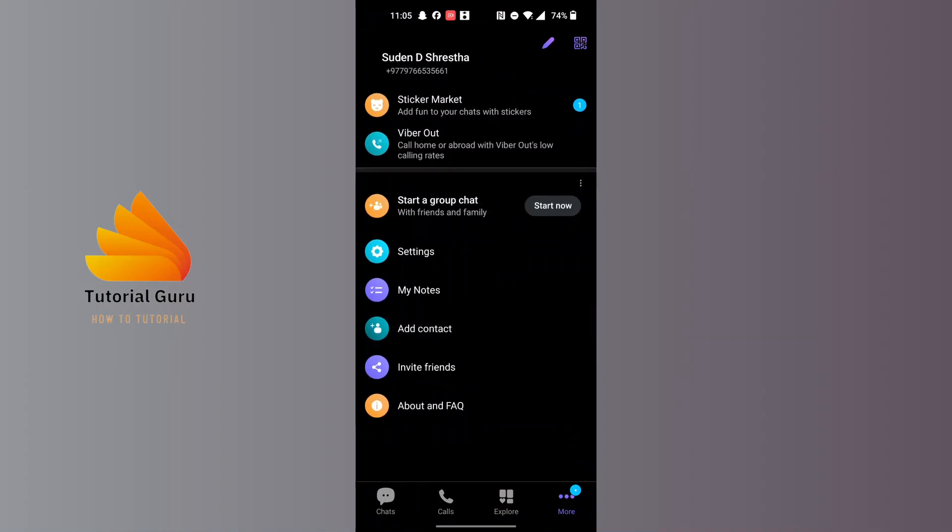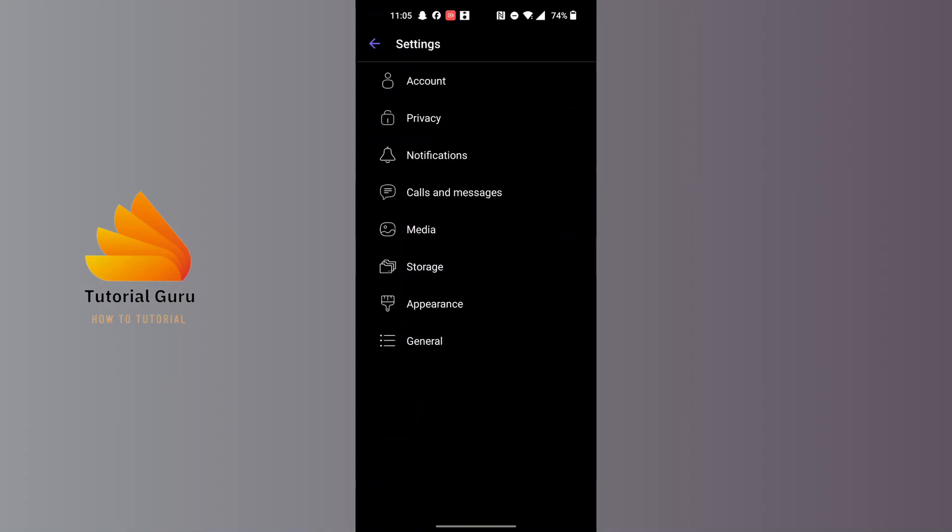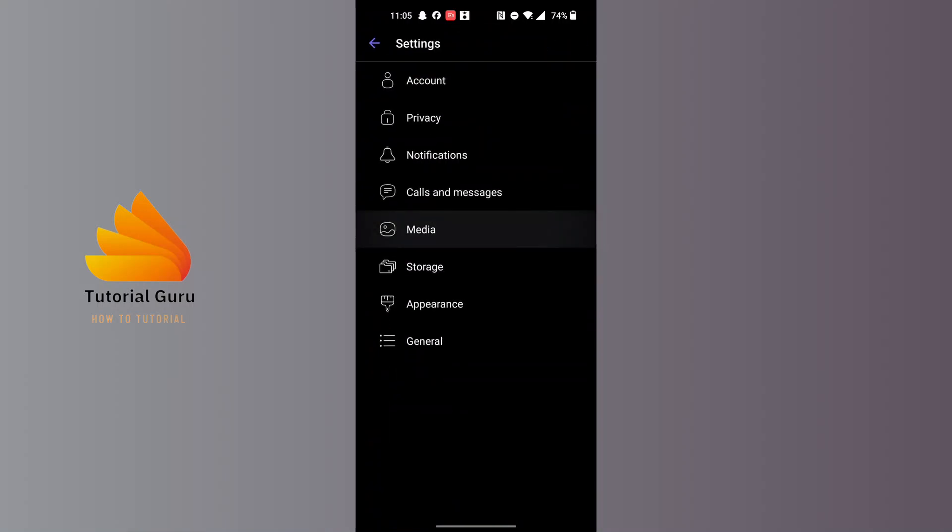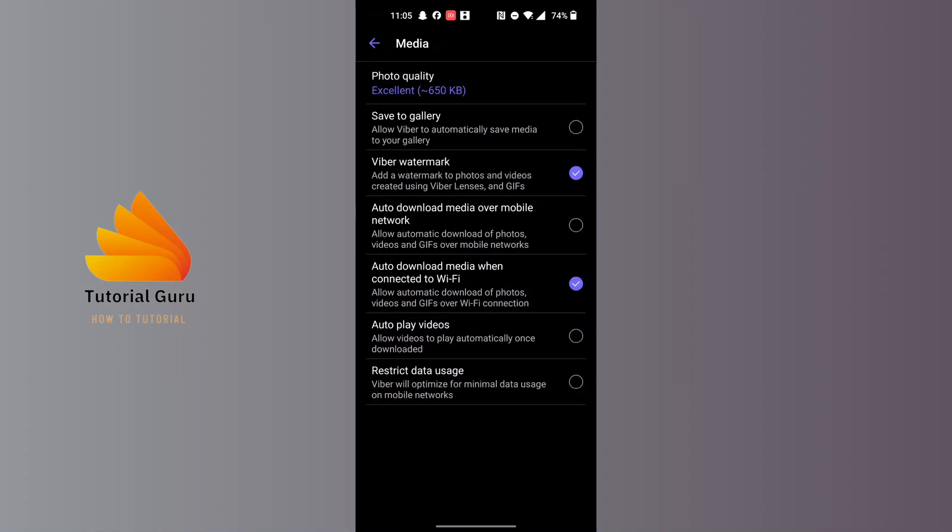Tap on Settings, and on this interface tap on the Media option. The Media option is available just below Calls and Messages. Tap on Media and you'll arrive at this screen.